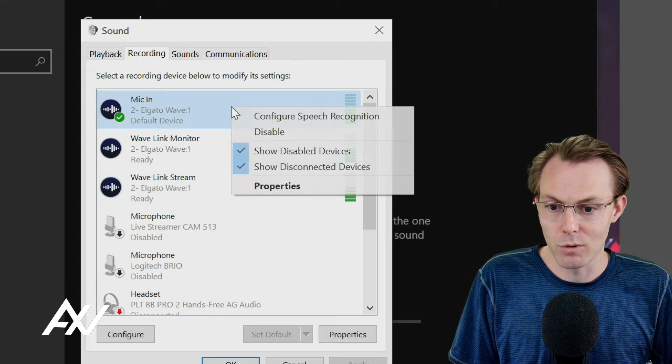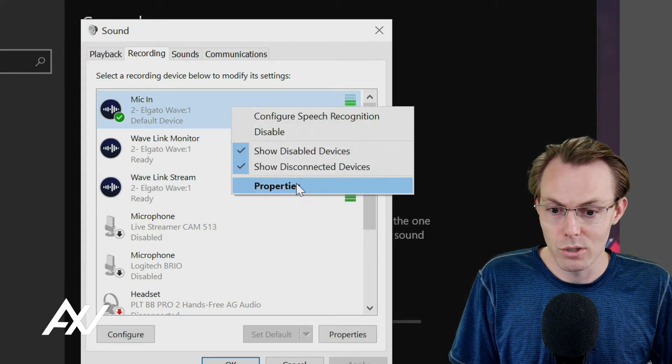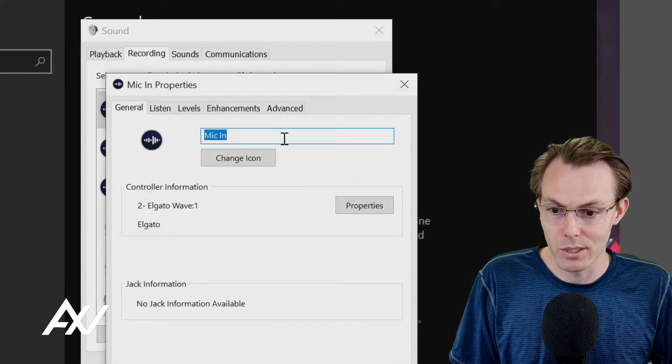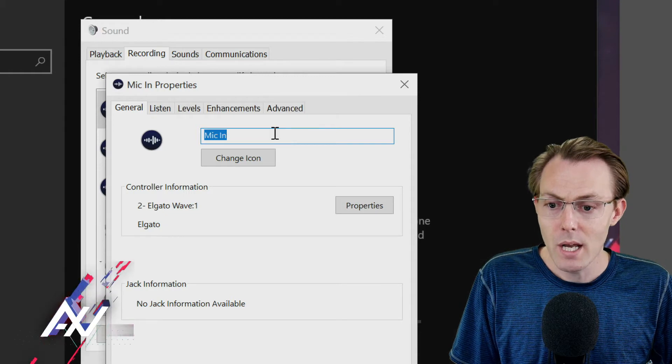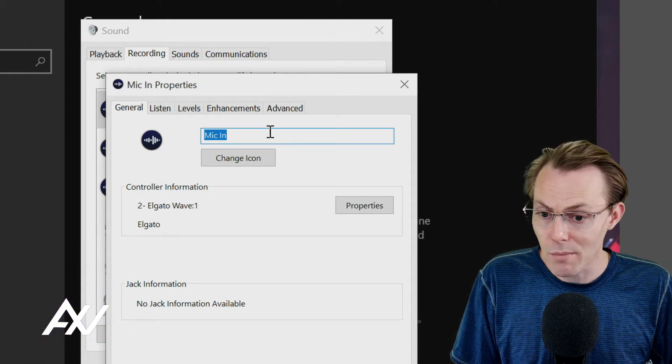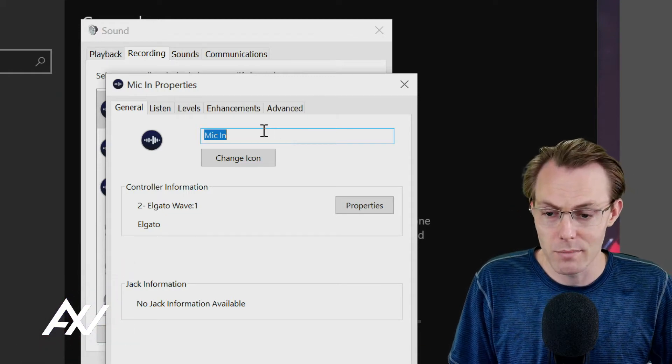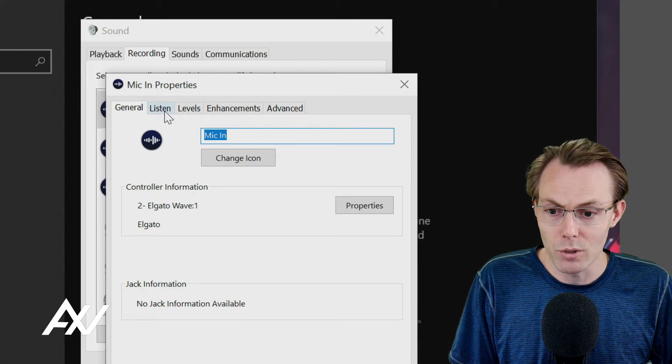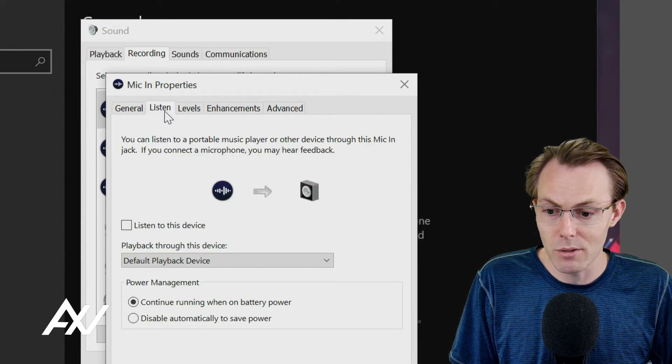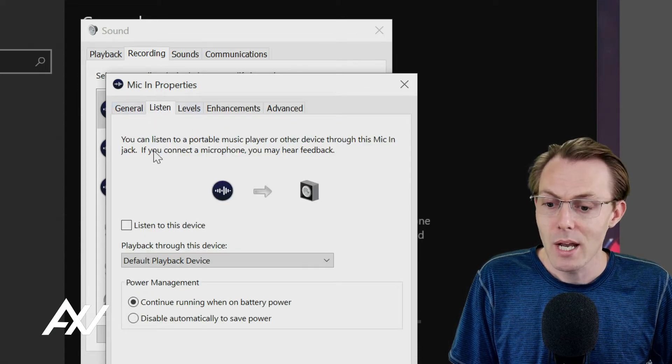So what we're going to do in each of these is we're going to right click and then we are going to go to properties. In each one, you can name it whatever you want. I like leaving it as mic in.